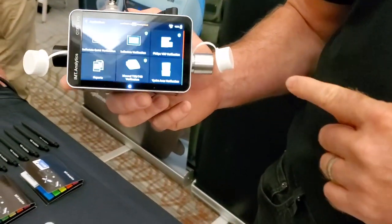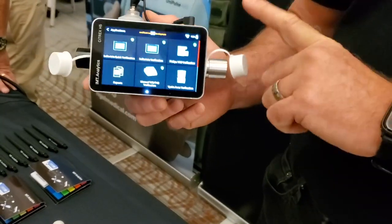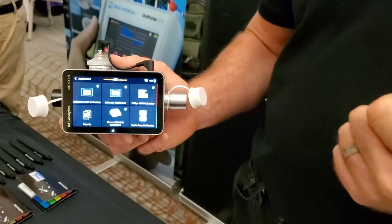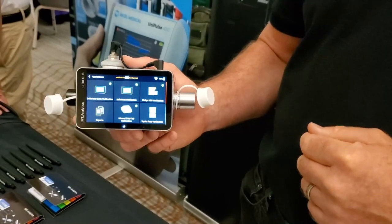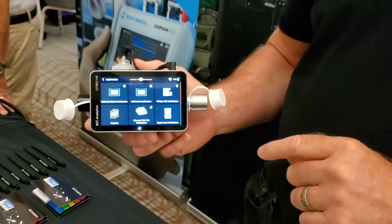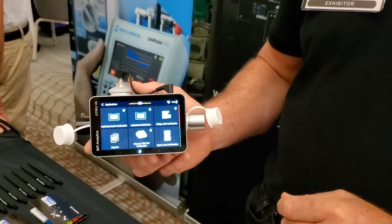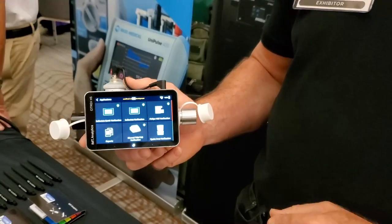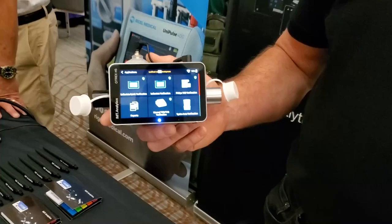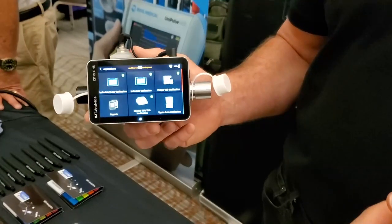Each time that we release one of these, all you have to do is update the software for your device, and you can do that over Wi-Fi or download it directly from our website. You'll get the latest app. So we don't need to ship it back to the OEM to get the software updated — we can do it right from our place. Absolutely.